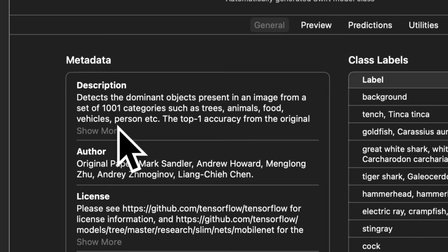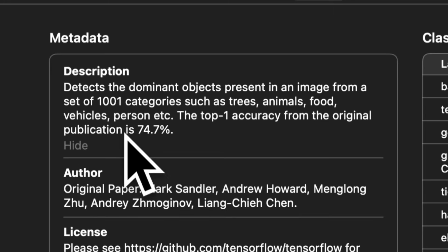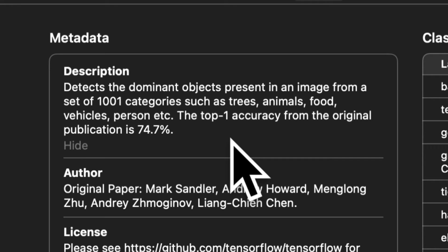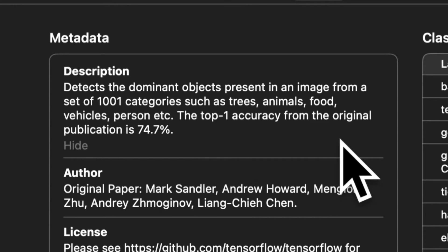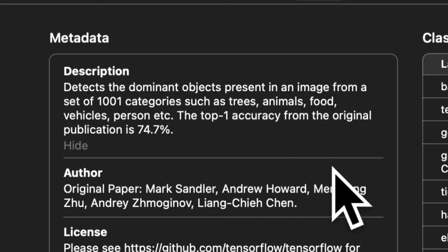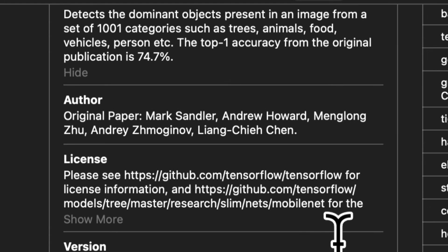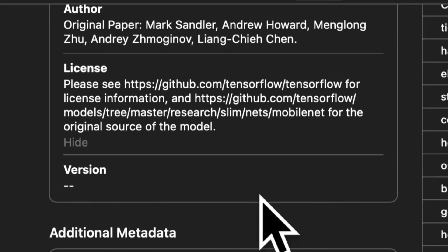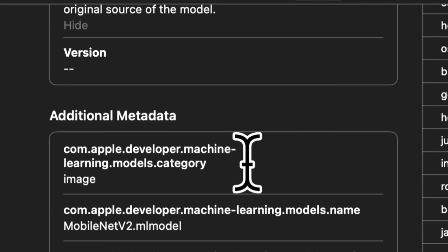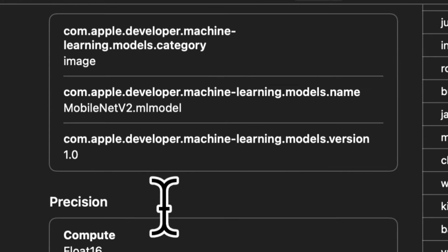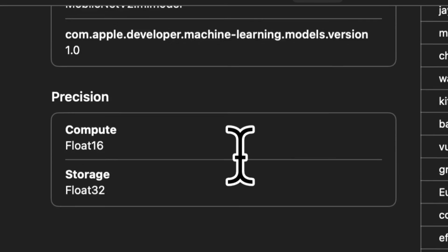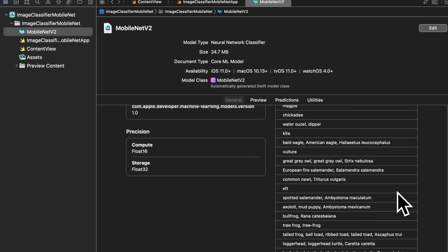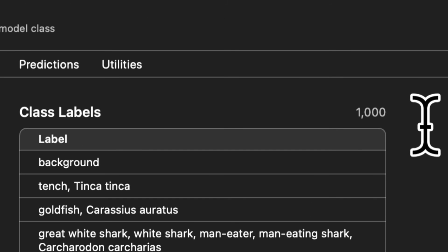Next you have general information about the model. You have metadata. So this model detects the dominant objects present in an image from a set of 1001 categories such as trees, animals, food, vehicles, people, etc. The top one accuracy from the original publication is 74.7%. We have the authors and then we have the license for use of this model and no version. Then we have additional metadata. Here for the model we have precision and storage and compute precision.